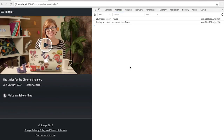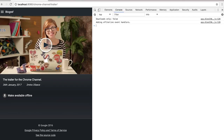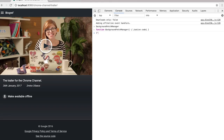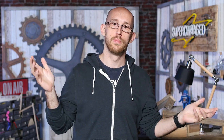Let me show you in the console. If I type background fetch, you can see background fetch manager — that's a thing. That won't exist in window otherwise. So if you actually wanted to feature detect it, you'd say: backgroundFetchManager in window — and that returns true. Or in Chrome stable it would be false.